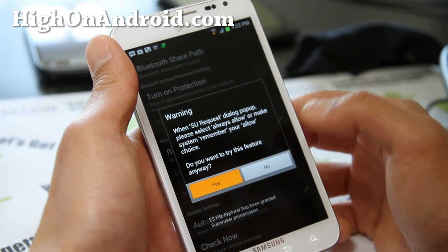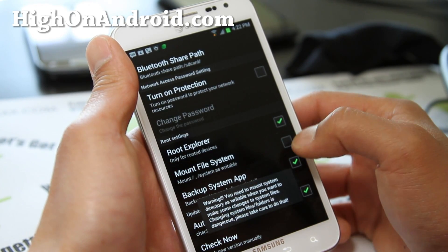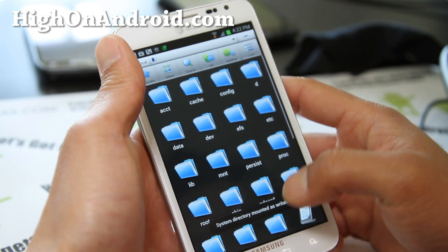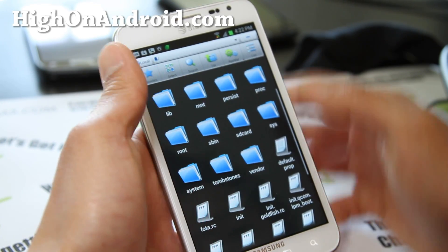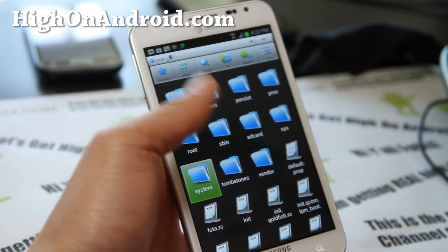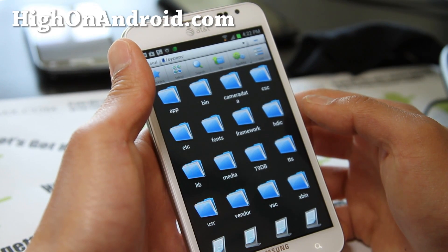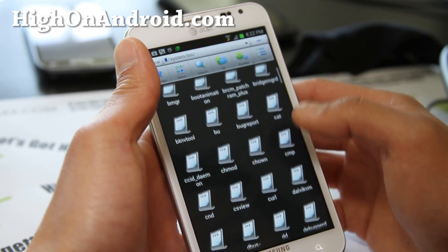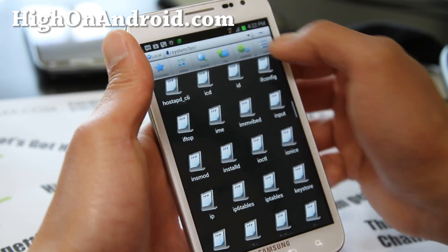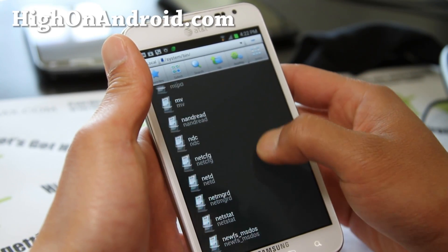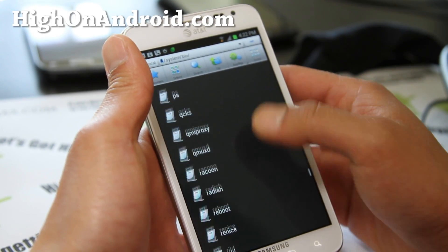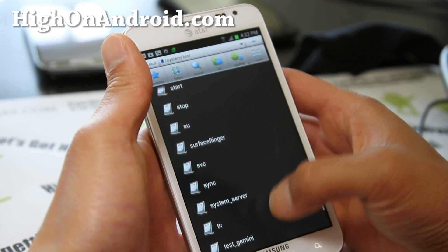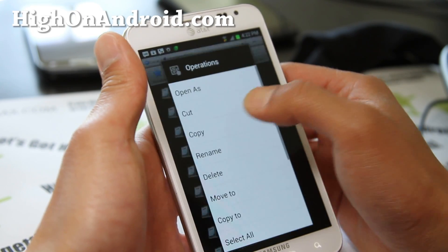Hit Allow when prompted. Then tap Mount File System. Now go to the system directory, then system/bin, and find the SU file. Keep holding it and tap Delete.